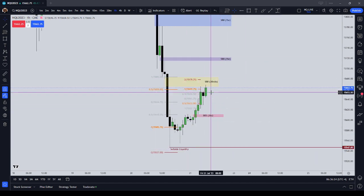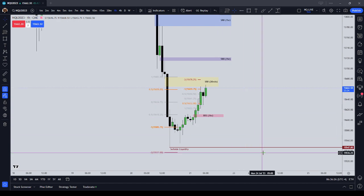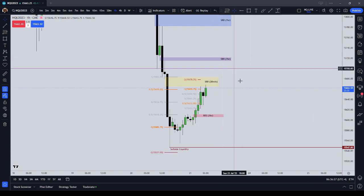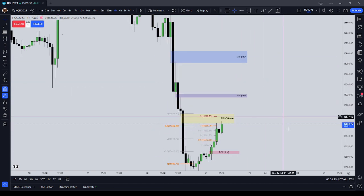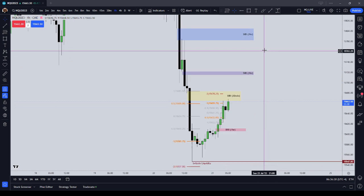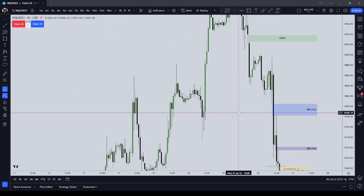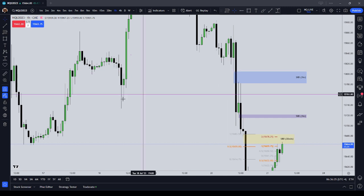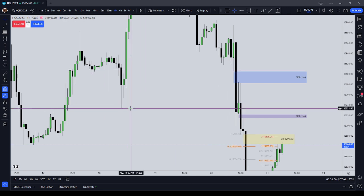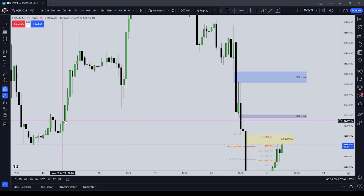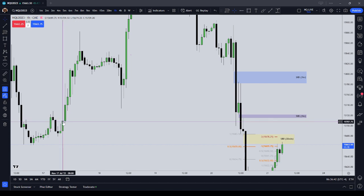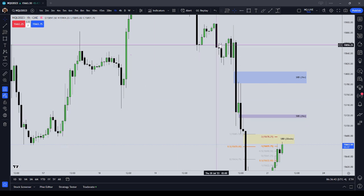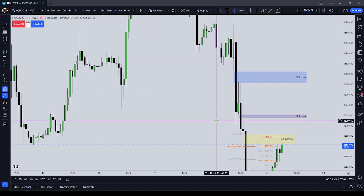If I see that price is going down through some inefficiencies on a higher time frame, I know it's probably drawing to a liquidity point. For example, during Thursday's big down move, you could have had sell side liquidity here marked out. There was also a one-hour buy side imbalance, sell side inefficiency here that price was drawing towards on a higher time frame.